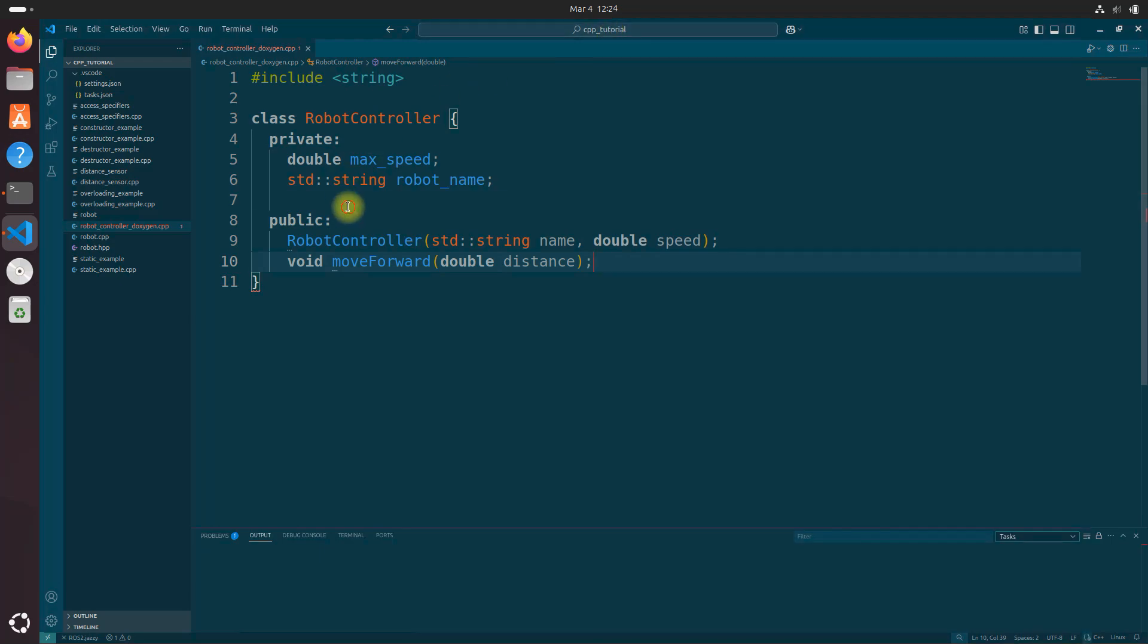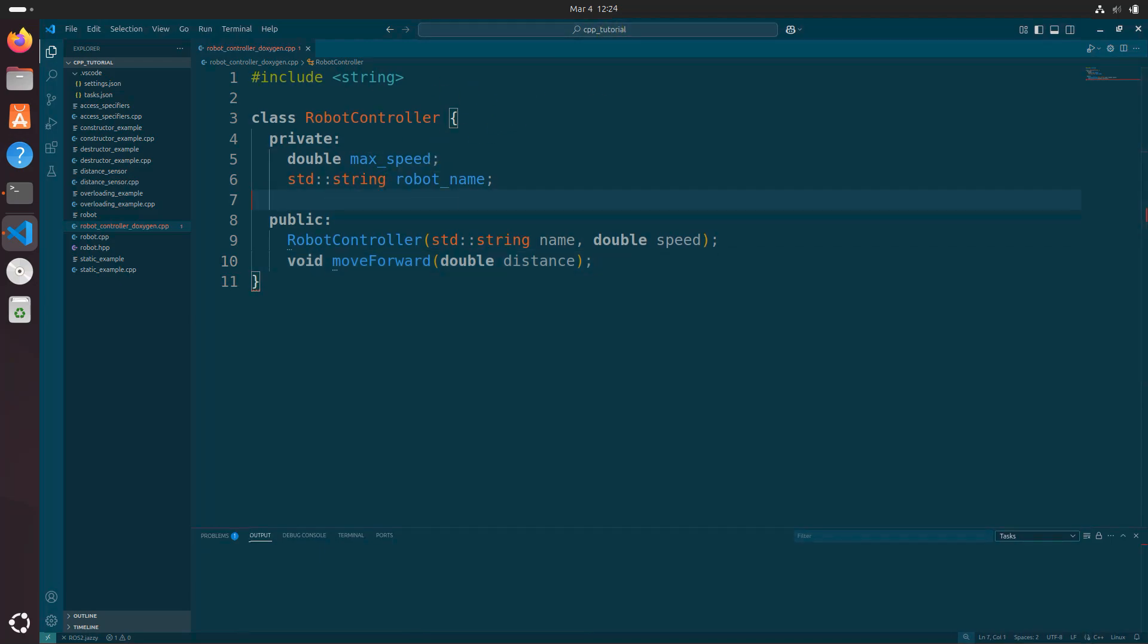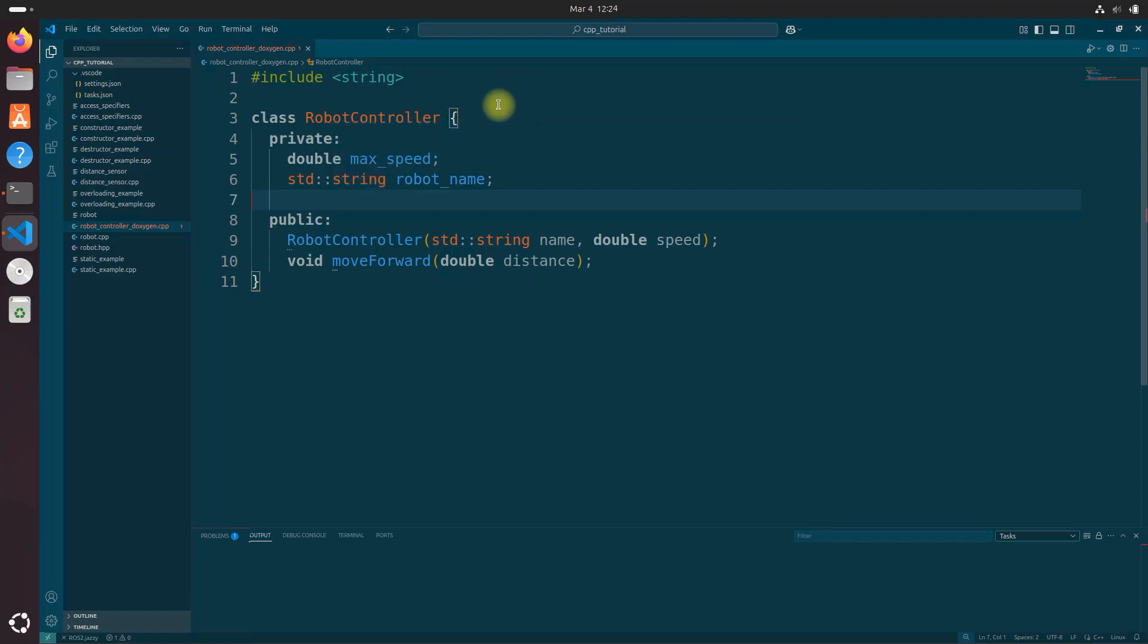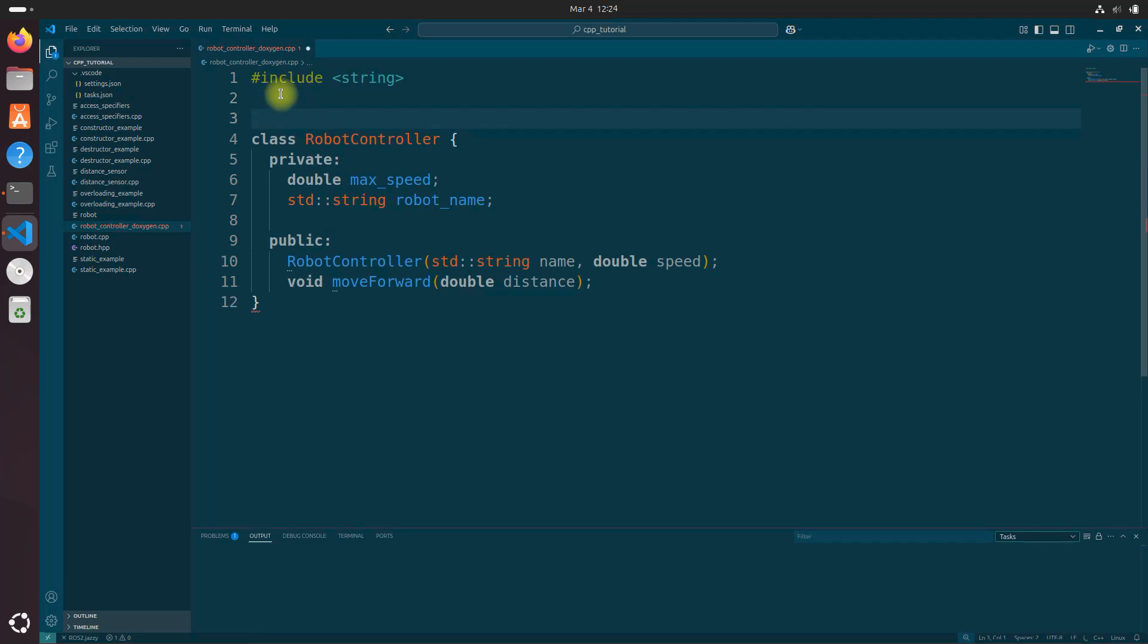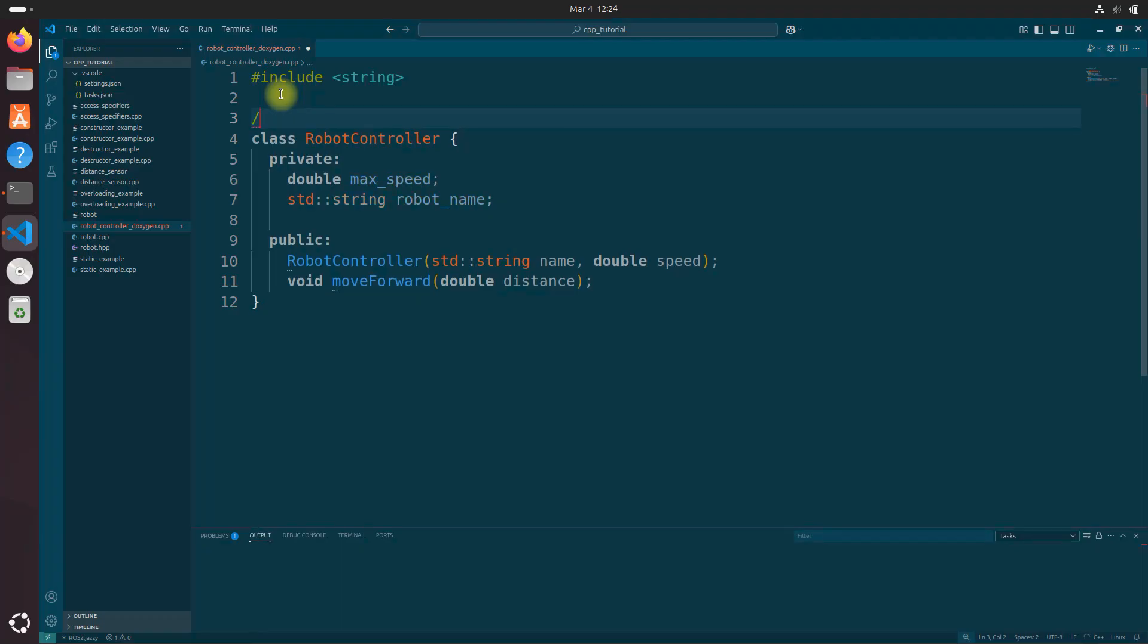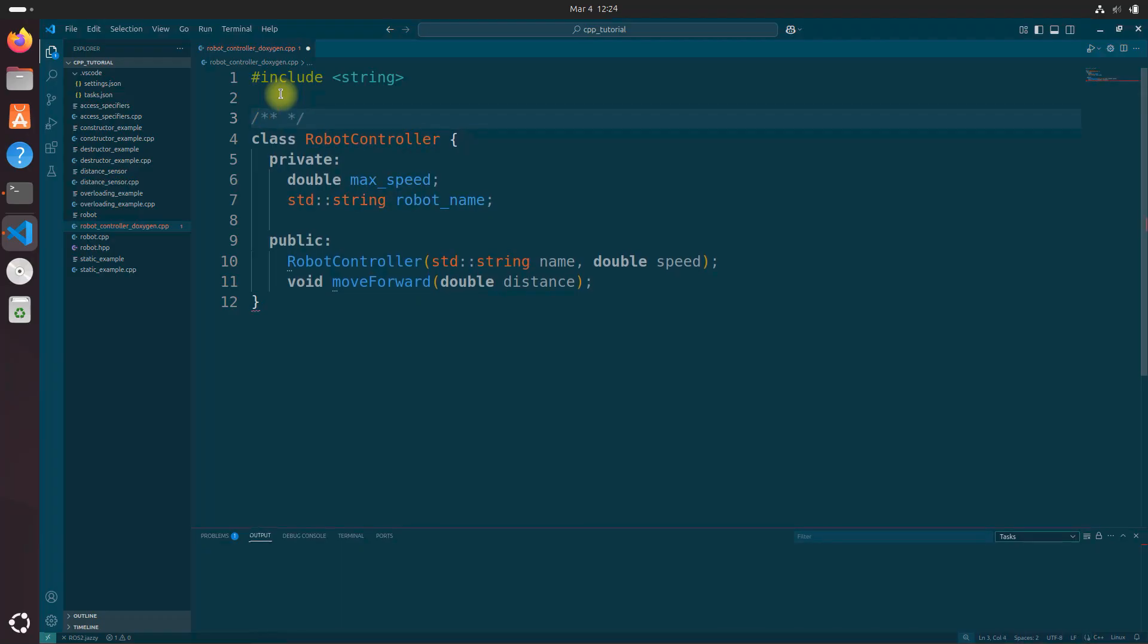Okay, we have our class here. Everything looked good. So to generate Doxygen comments, place your cursor above the class or function you want to document. So I'm going to do this. And type the forward slash and then these two asterisks followed by enter.